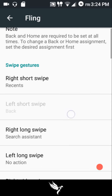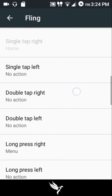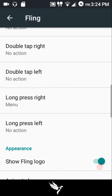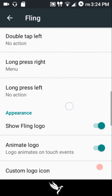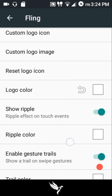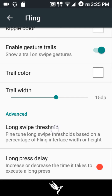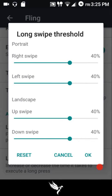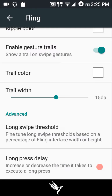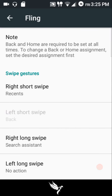For Fling, you have short swipe and long swipe actions on both the left and right halves, plus single tap, double tap, and long press actions on each side. There are also logo tweaks — logo color, trail color, and ripple color — and you can customize the long swipe thresholds and long press delays.